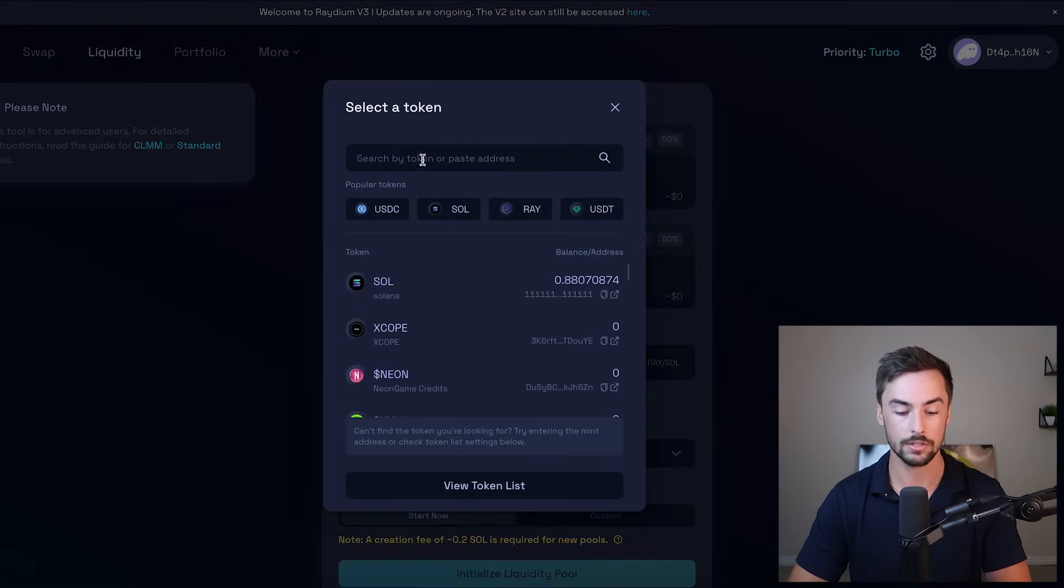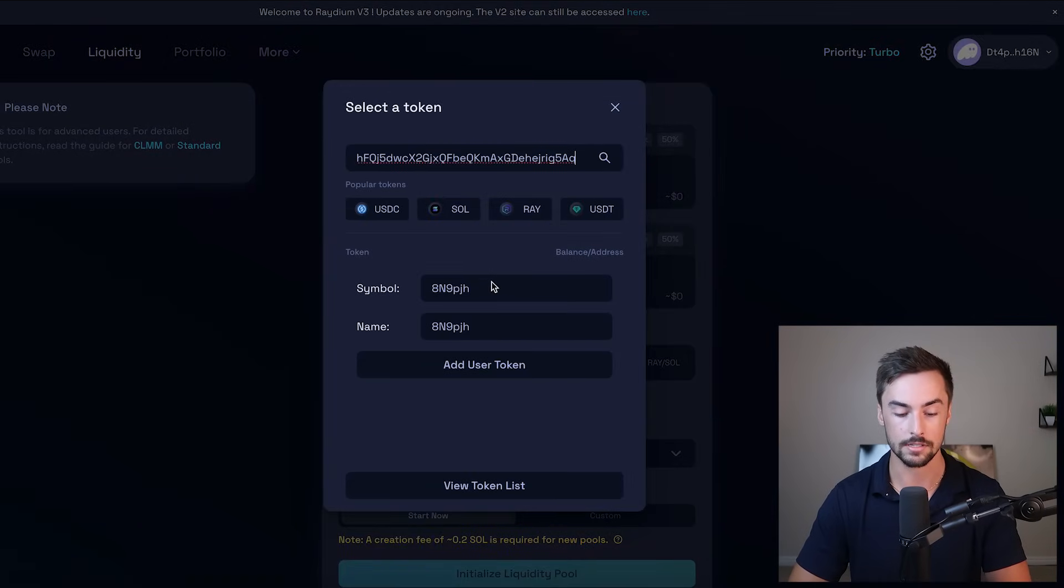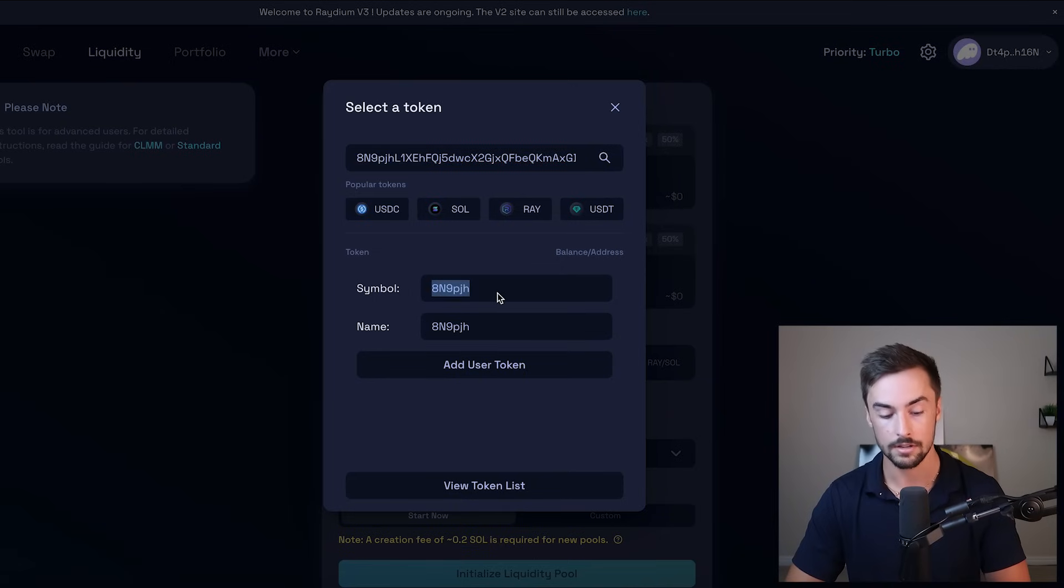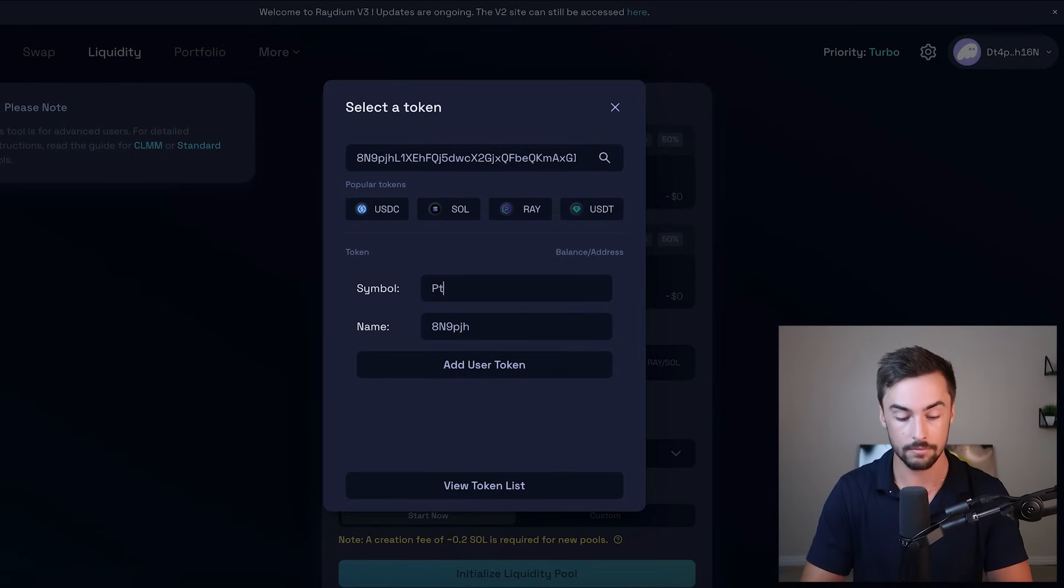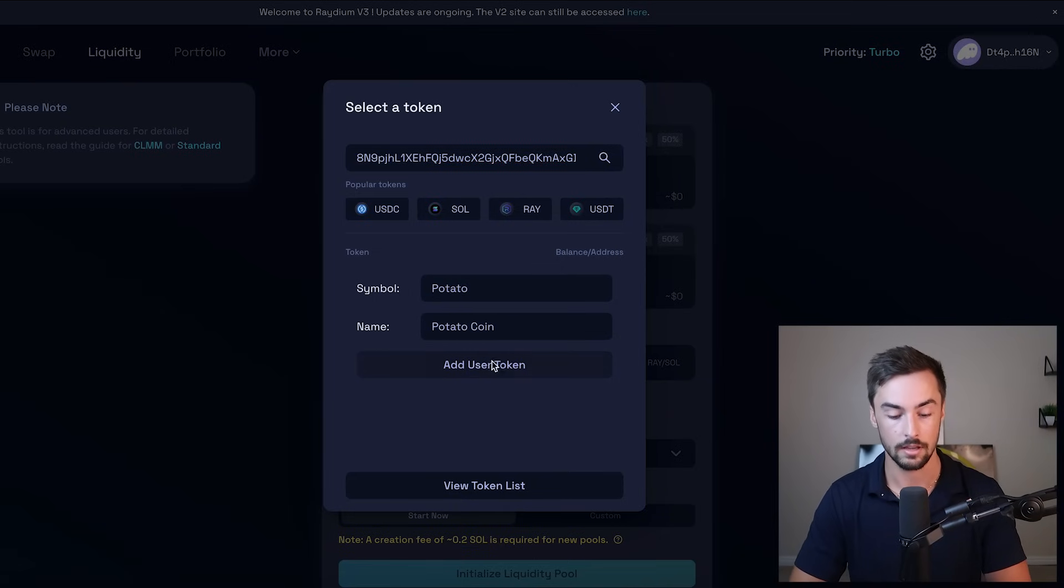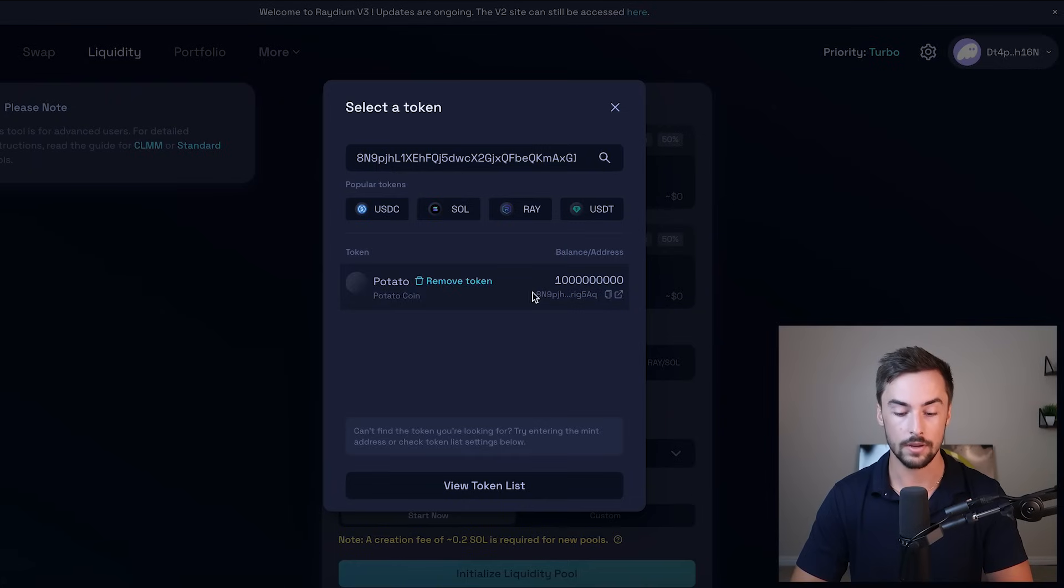So I'm going to copy that and then go back to radium. And right here, instead of Solana, we're going to go here, click on that and paste our token address. Down below, it'll ask you to put in your symbol and your name. Symbol is potato. And our name is potato coin. And then we're going to click on add user token, potato coin right there.